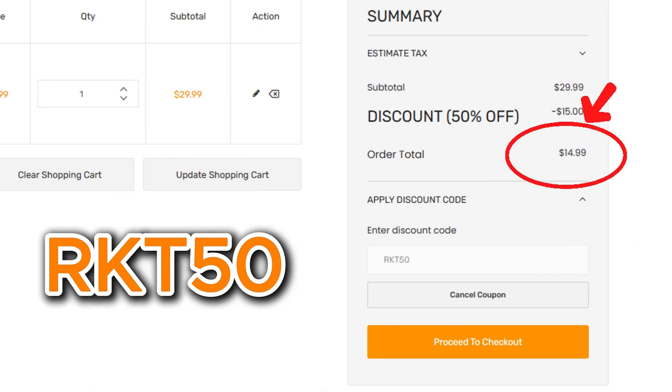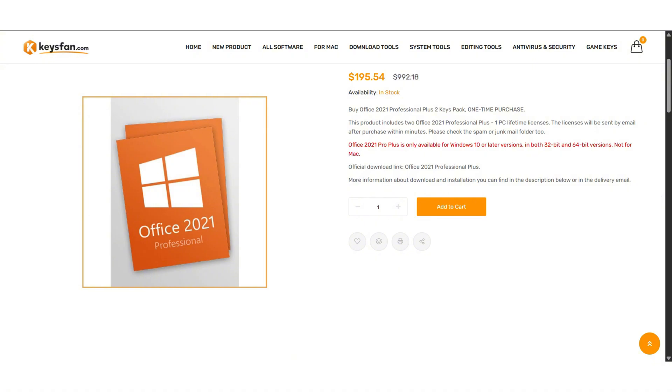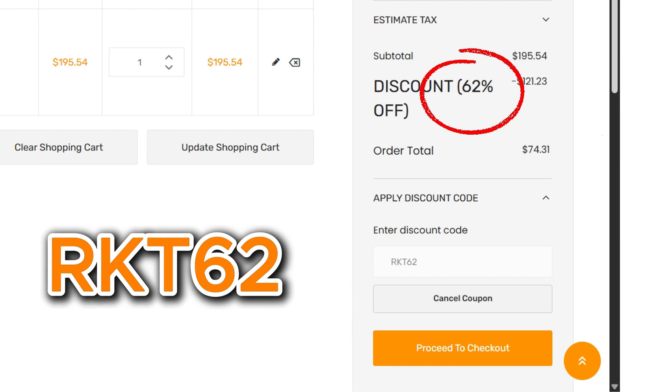That means you can get Windows 11 Pro for less than $20. But wait, there's more. For Microsoft Office, use my code RKT62 to get a massive 62% off.